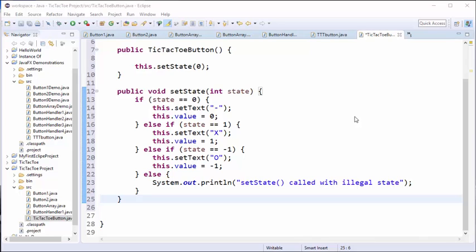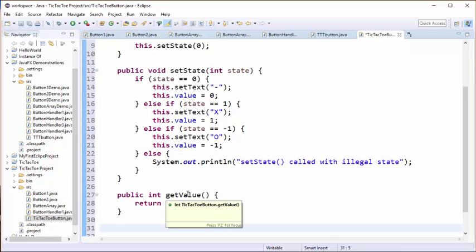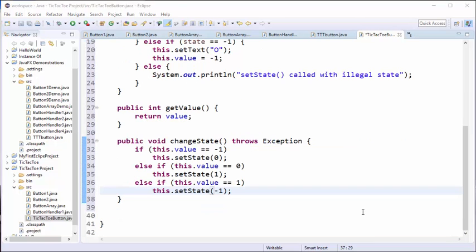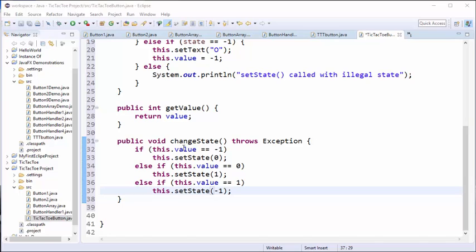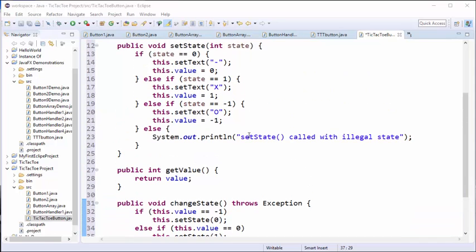We also need to add a method that will allow the user to retrieve the current state of the button. And lastly, we want to create another method that will advance the state of the button from a blank, to an x, to an o, and if it's called again, back to a blank. So we want to basically create a method that will cycle through these states. We have chosen to call this method changeState, and what it does is it looks at the current state of the button, which is stored in value, and then it simply advances to the next one. So it's going to go from minus one to zero. If it's already at zero, it'll go to one, and if it's at one, it'll go to minus one. So it's going to cycle through these three different labels and these three different values.